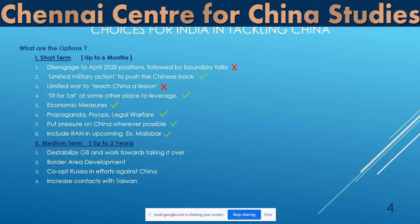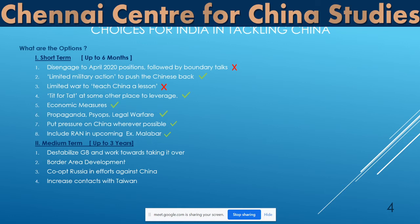The second medium-term measure is border area development, which we had neglected for a long time — this has been going on only in the last five or six years and should be accelerated. We also have to co-opt Russia in our efforts against China, which is a difficult task. The Russians are put off by the Western alliance and NATO coming to Russia's eastern borders, but Russia also has problems with China — China still claims Eastern Siberia as part of China. We should work on accentuating these differences and co-opt Russia in our efforts.